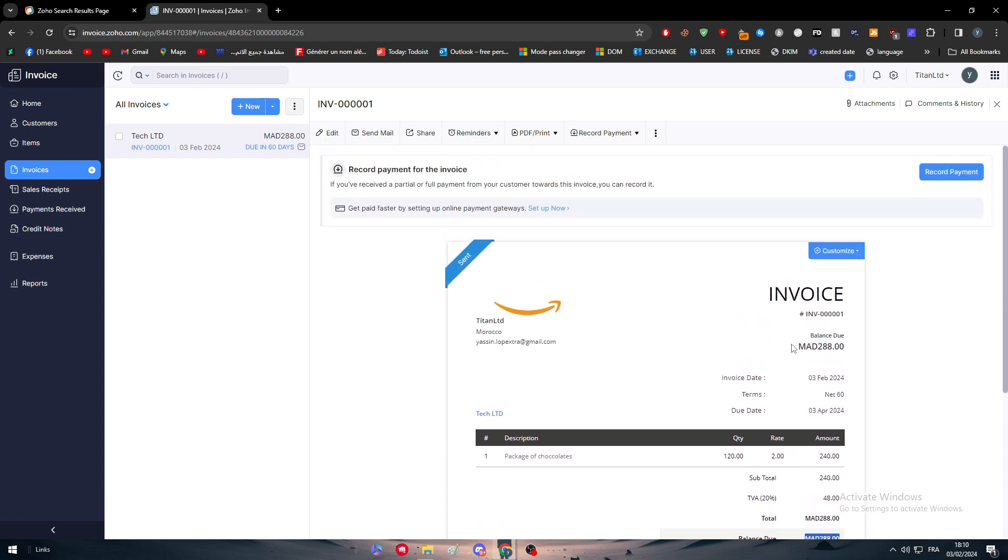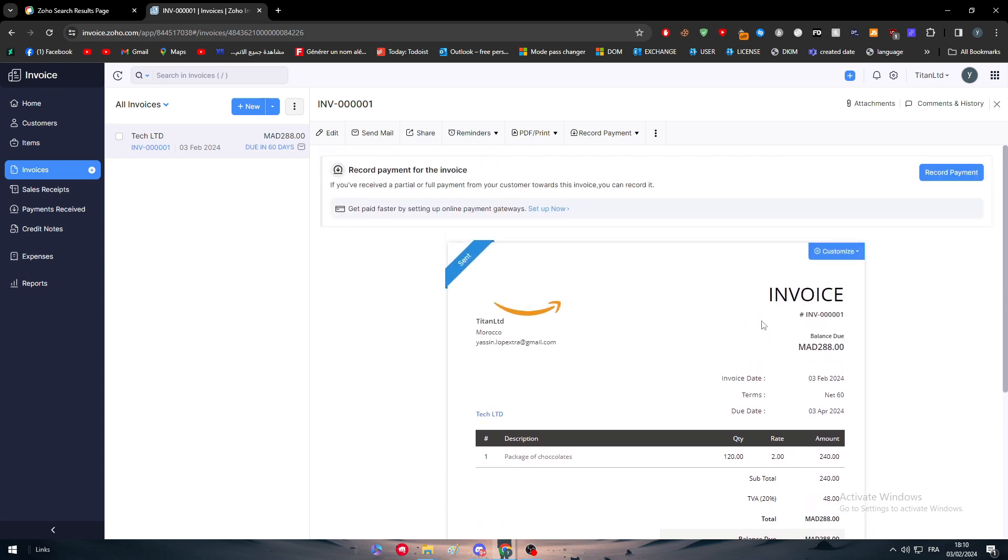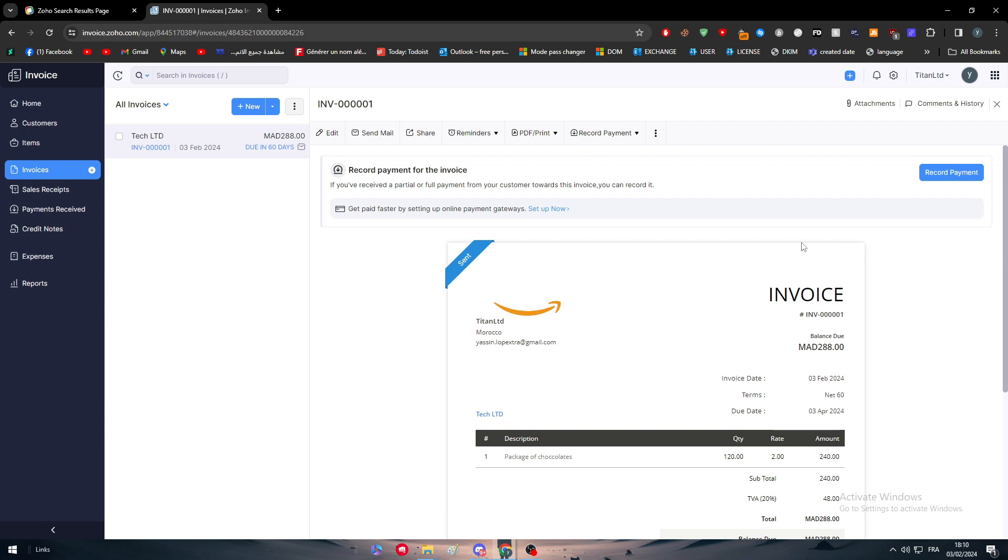We can even change the invoice name to make it as anything that will suit the case that you are in or leave it as it is. This is basically it. It is as simple as that. You can create as many invoices as you want on Zoho. It is a totally free platform. It doesn't require any skills or anything from you, rather than like good English and good navigation in web. Yeah guys, that was for today's video. Thank you guys a lot for watching and see you guys in the next tutorial.